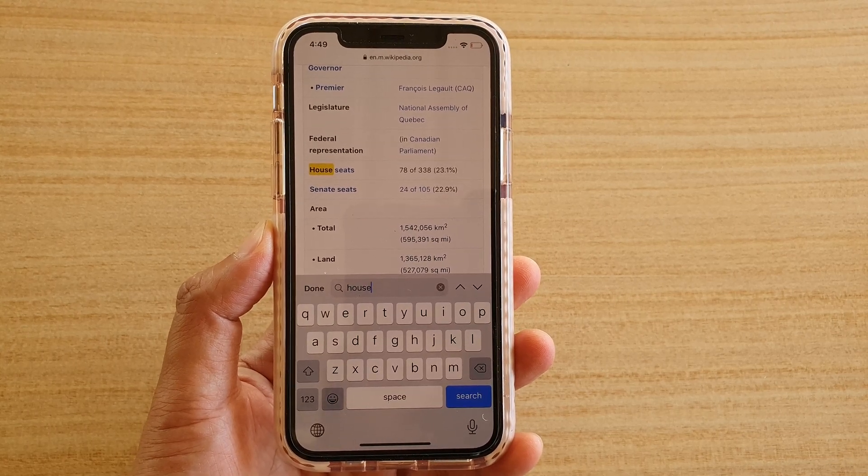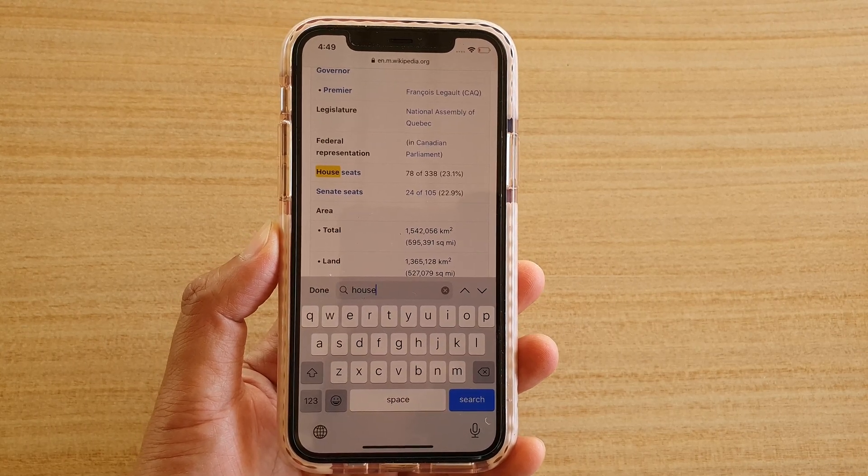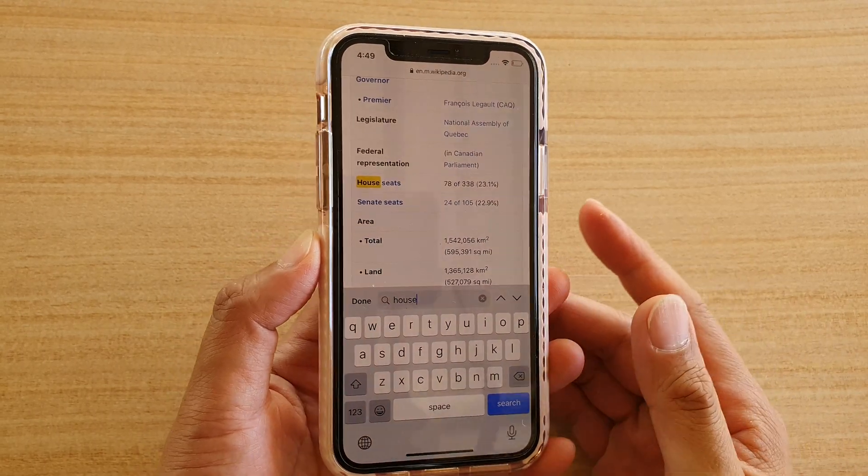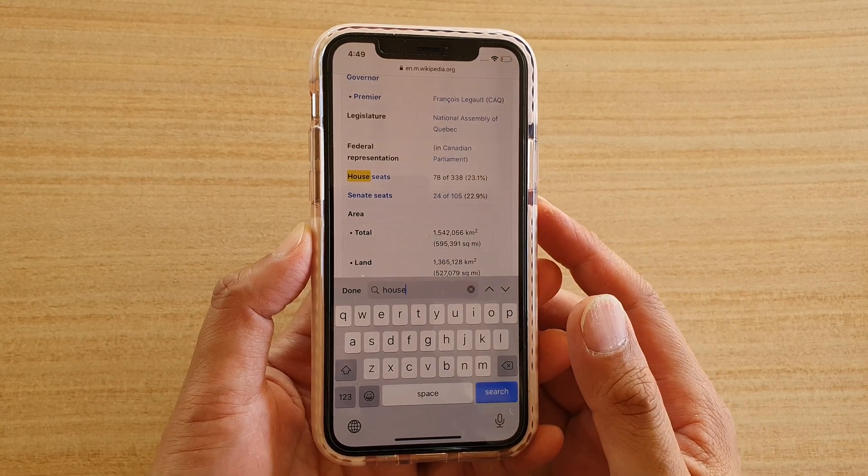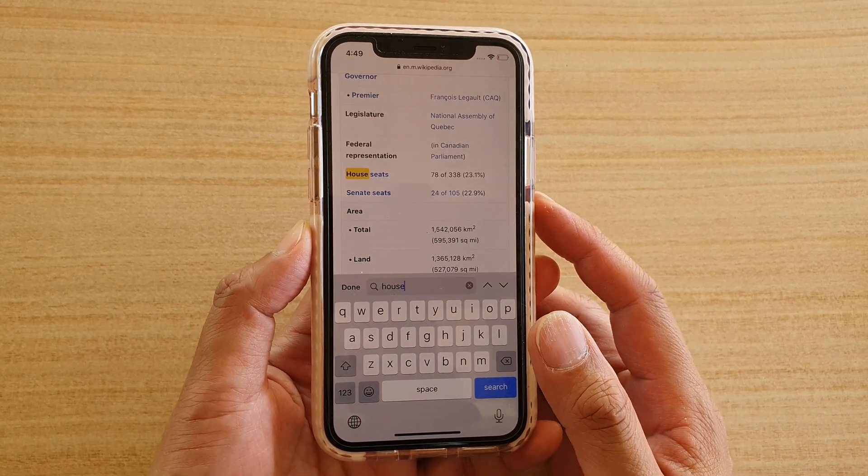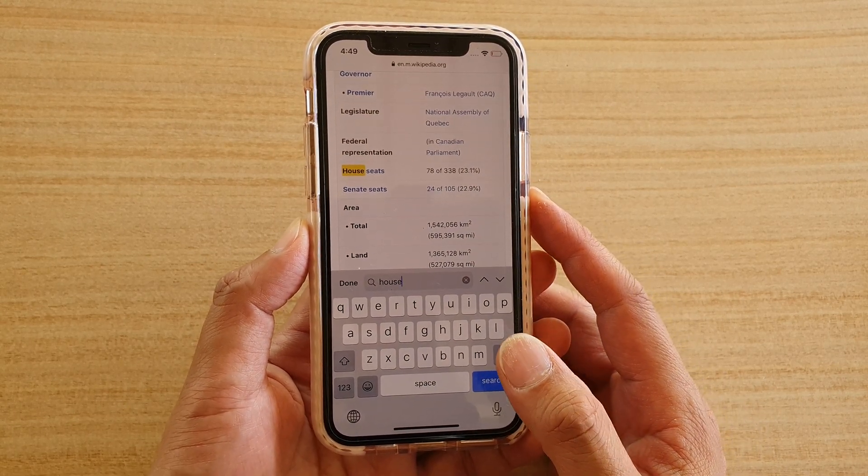Hi, in this video we're going to take a look at how you can find a word in Safari on iPhone running iOS 13.